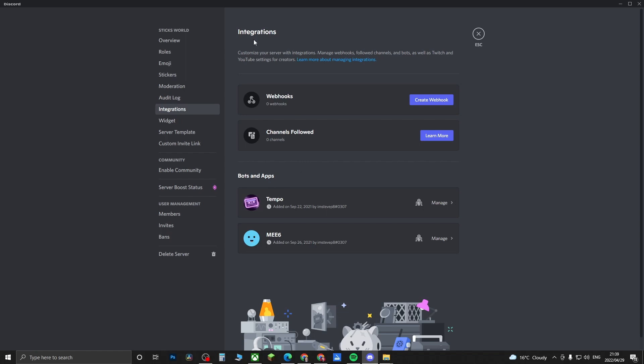If I click on integrations, you can see here this is where all the bots that you've added into your Discord server will appear in this list. You can create things like webhooks and channels followed. I'll do a separate video on webhooks.